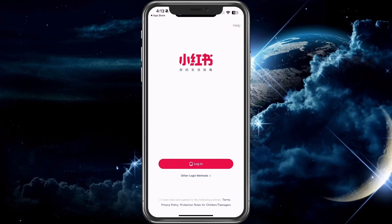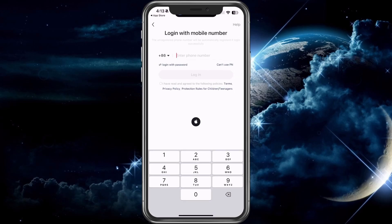Then here you can log in. If you choose login, it'll be presented with a phone number, so you'd have to enter a phone number to sign up. Because I didn't want to put a phone number, and I'm not sure if TikTok is going to stay banned, I'm going to go backwards and choose a different login method.